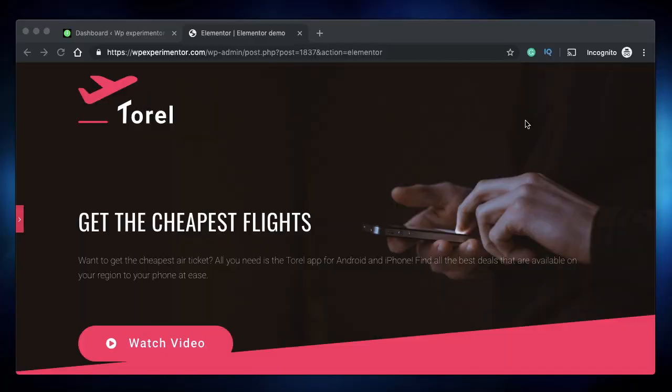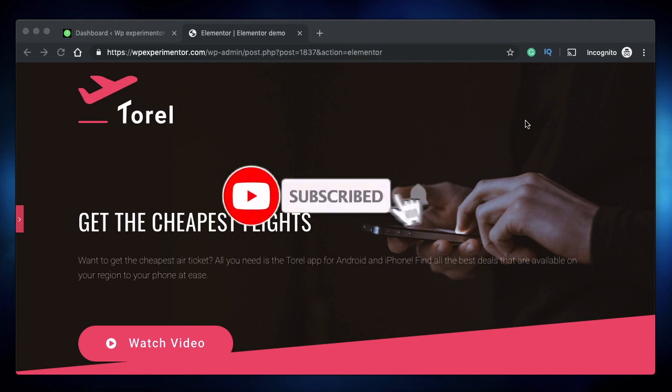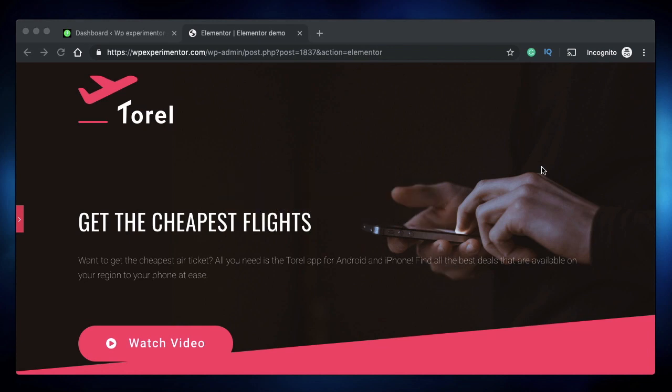Hi, this is Karthik from Design School for WordPress Beginners, the place where I teach you how to design, build and customize your website. If you're new here, consider subscribing. In this video, I'm going to share 10 hidden features or tiny details that you may have missed in Elementor.